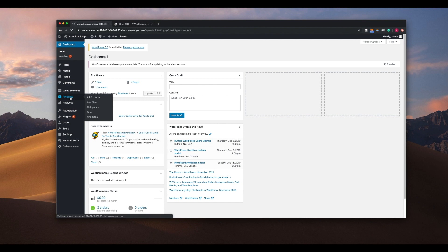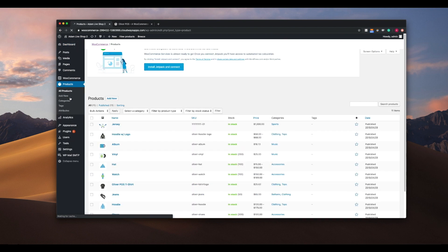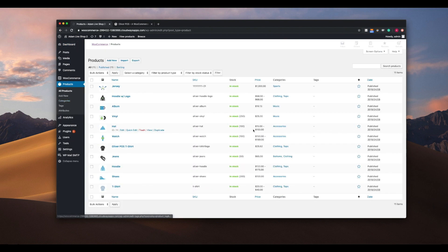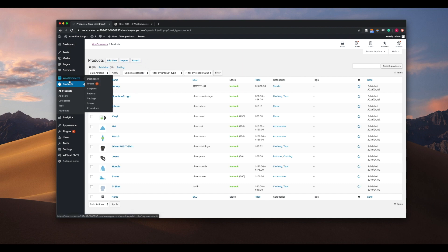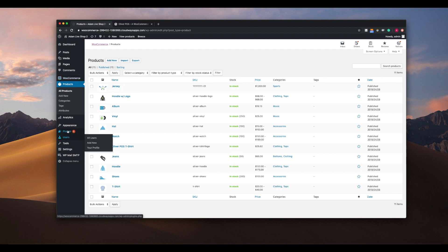We're here on our WooCommerce dashboard and as you can see we've got a small database of about 25 products, with a variation of simple and variable products. We also have the products grouped into categories and subcategories for easy sorting.